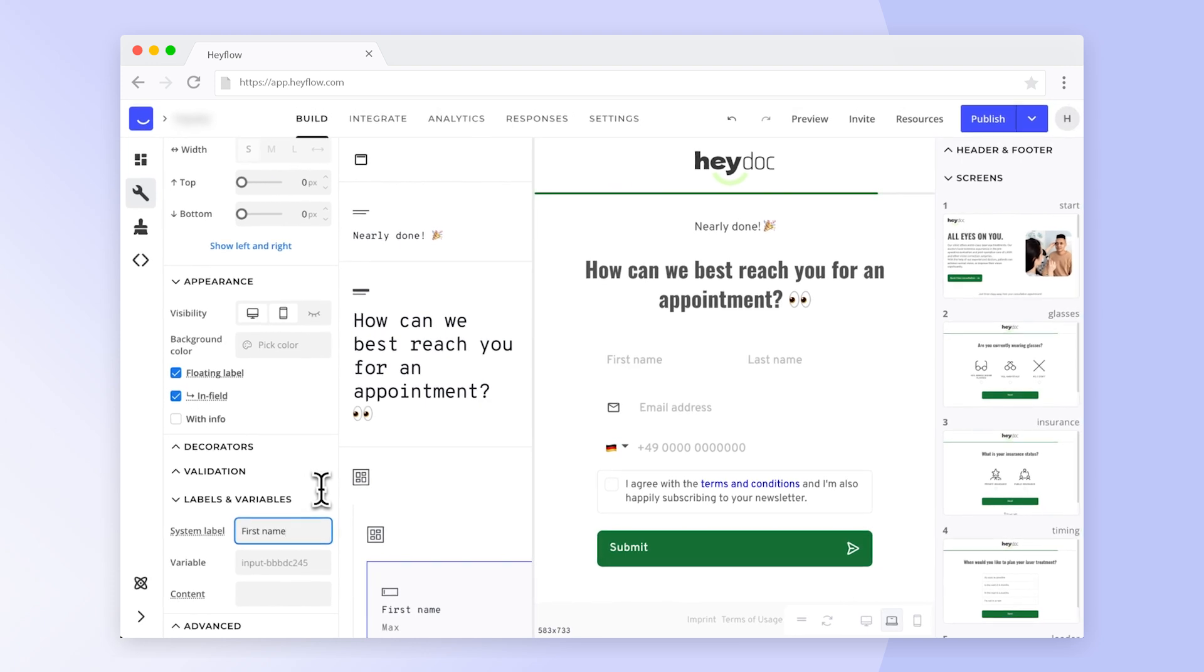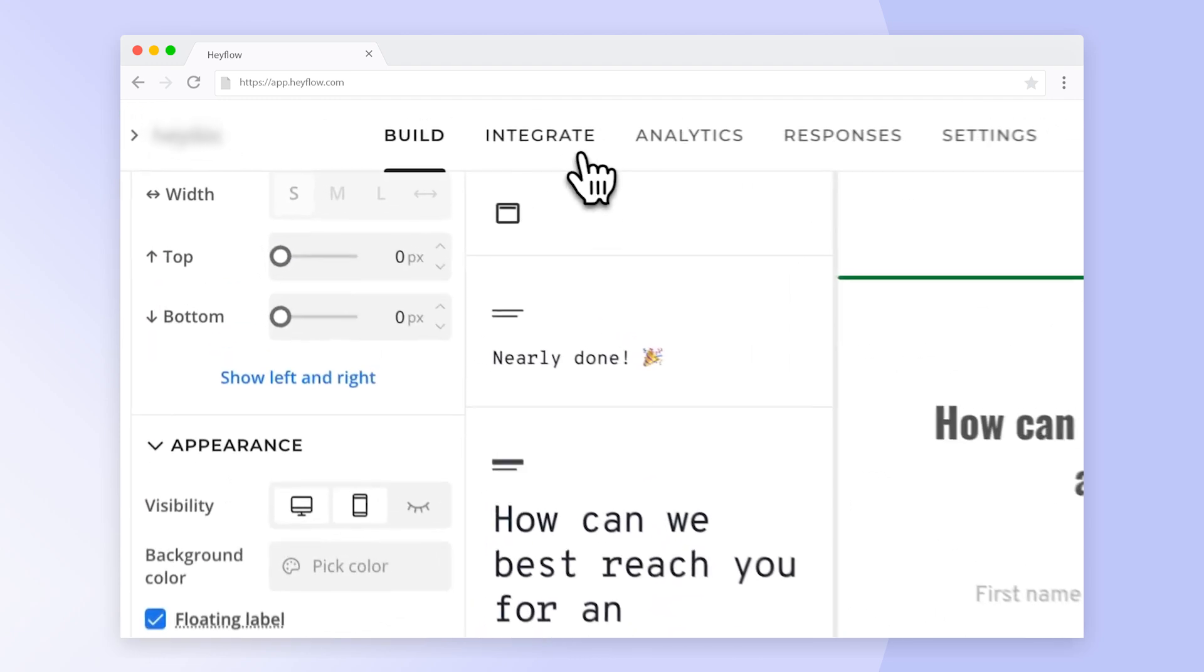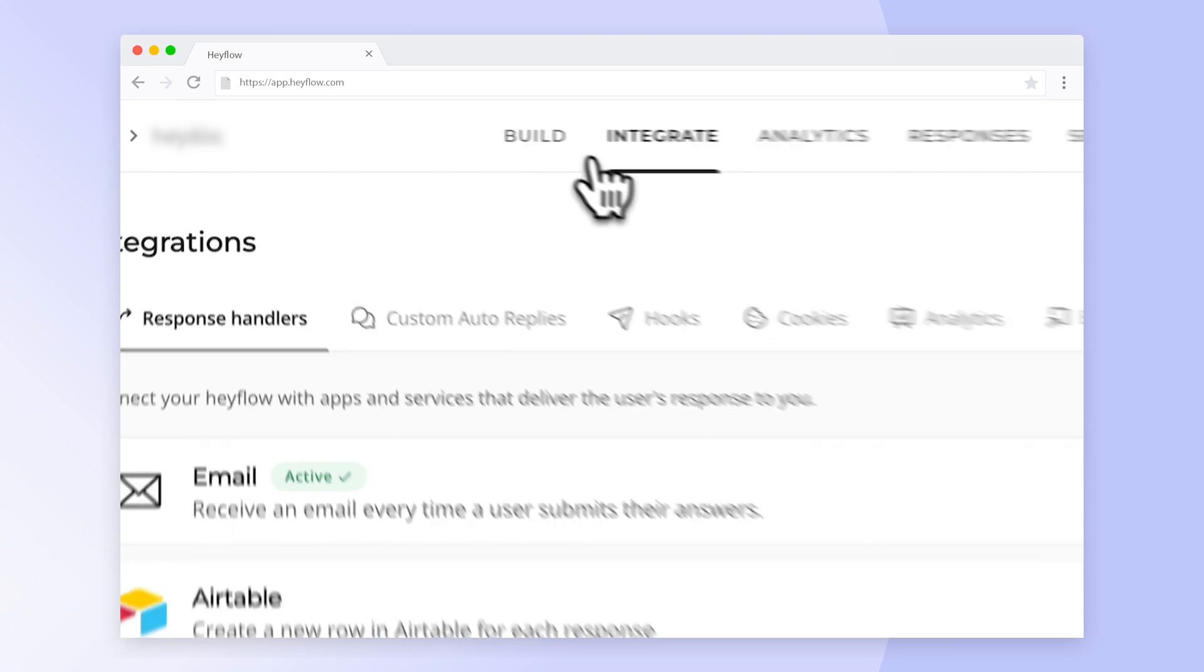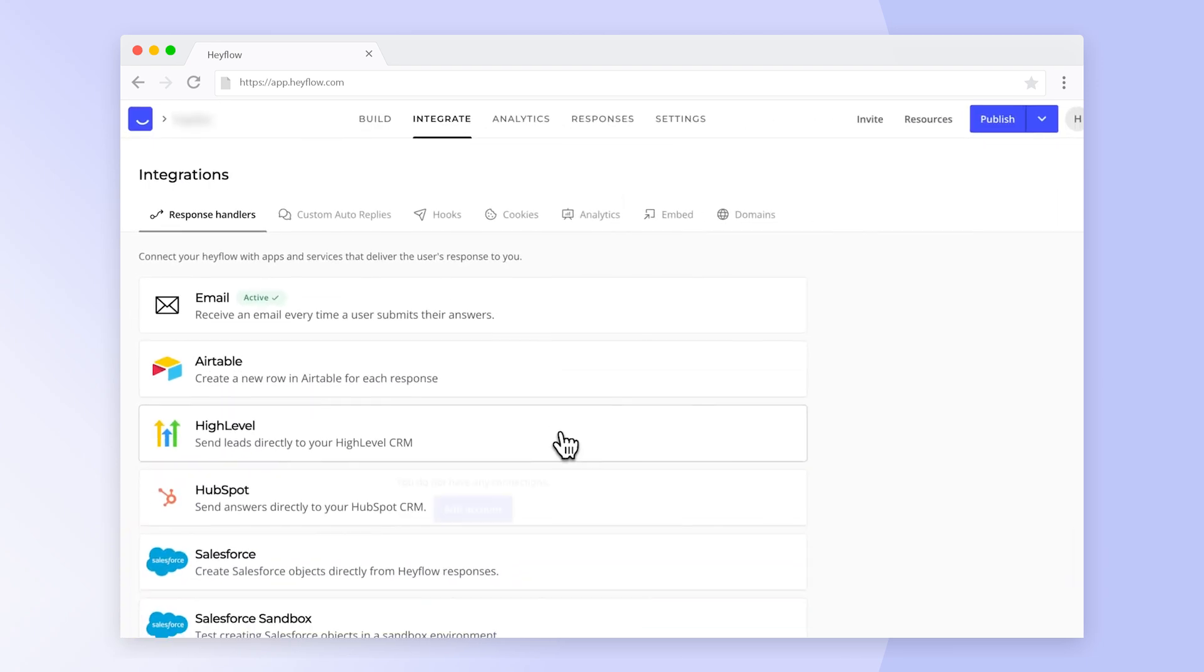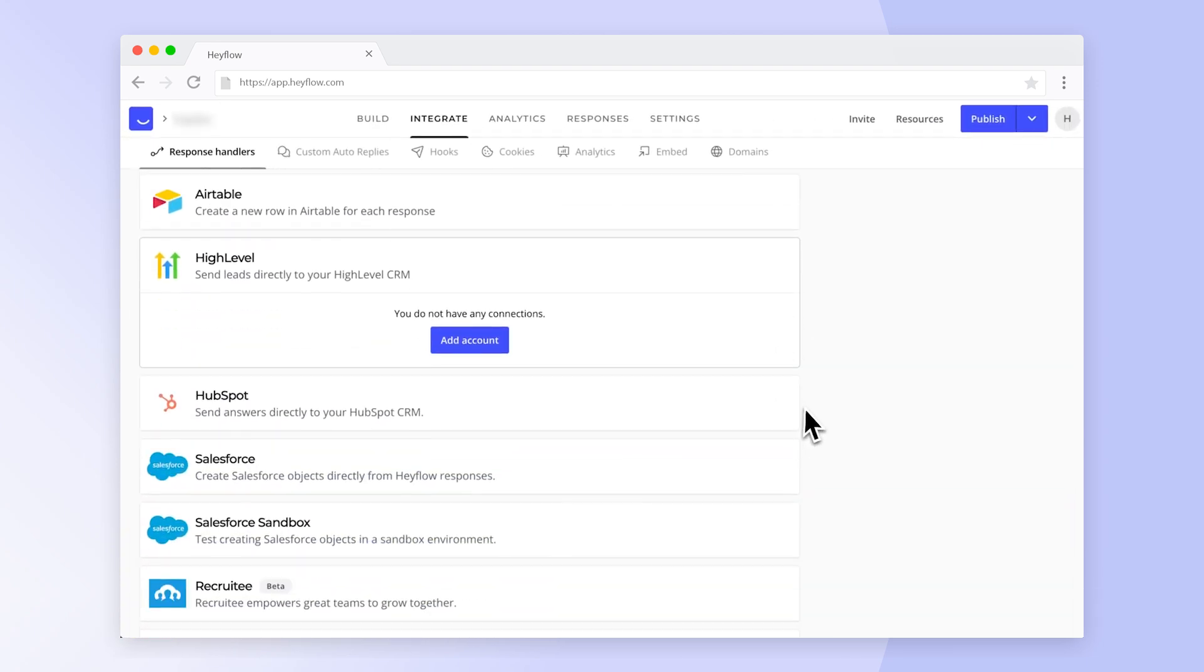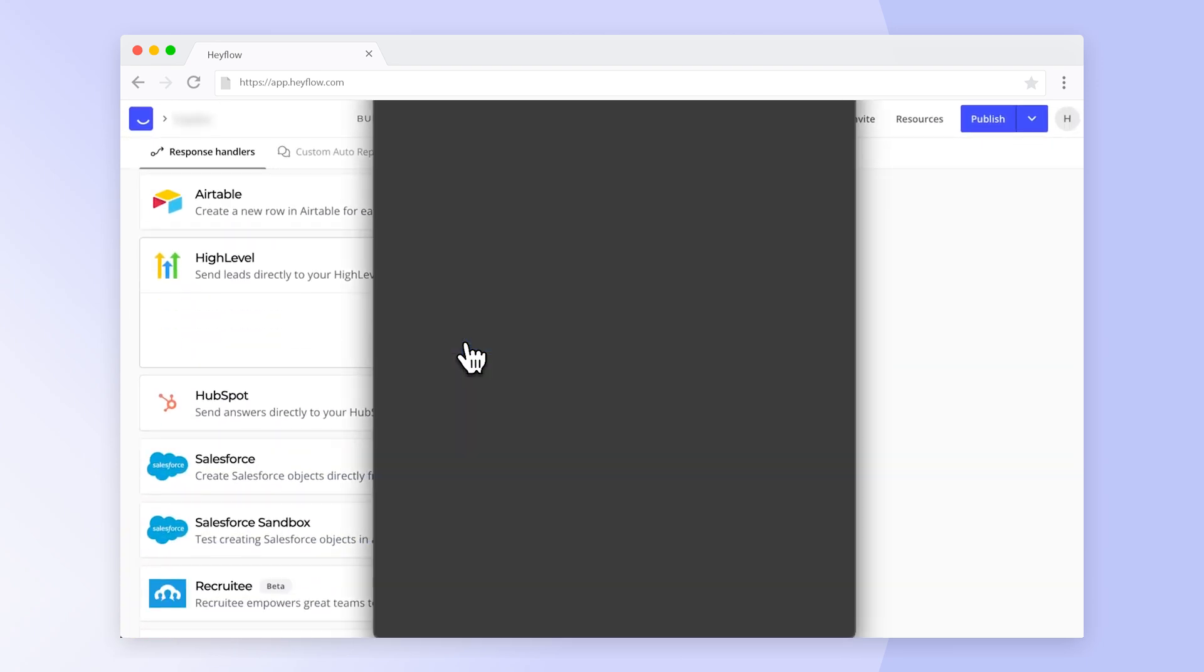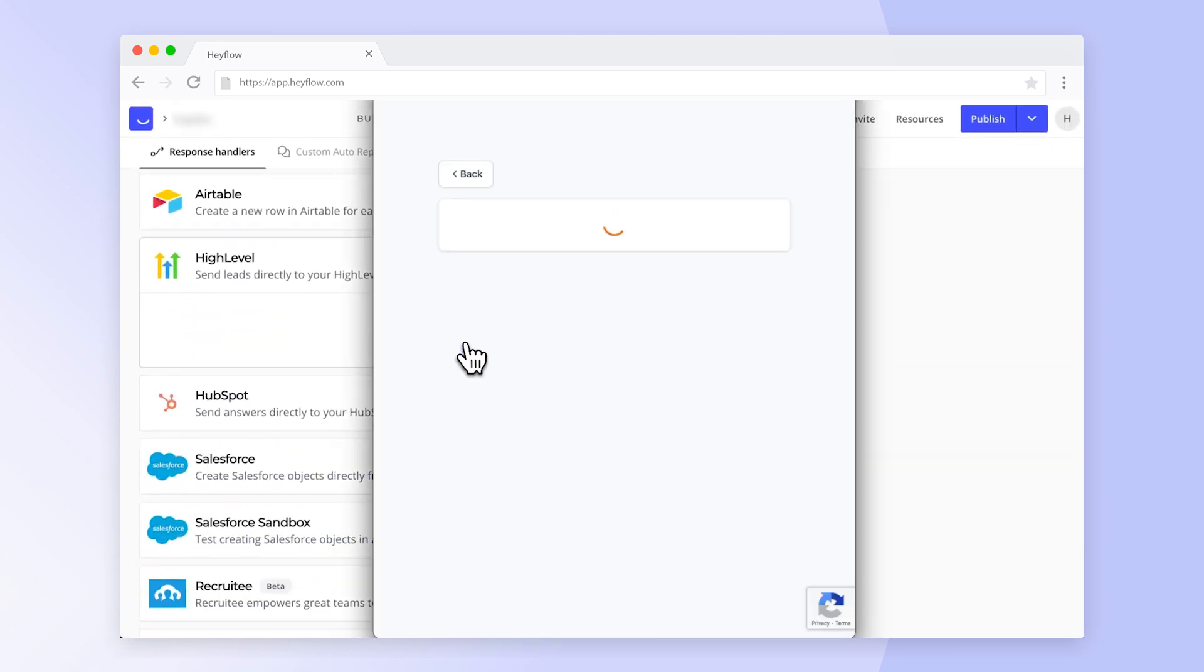After you have set your system labels you can now start setting up the HiLevel integration. First head to the integrate tab. You'll find HiLevel under response handlers. Click on add account and a pop-up window will open.